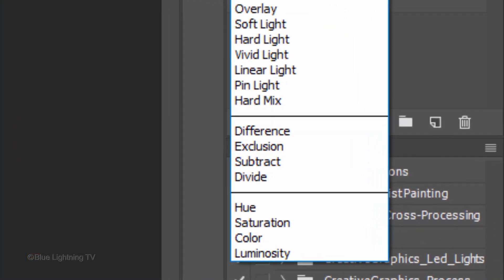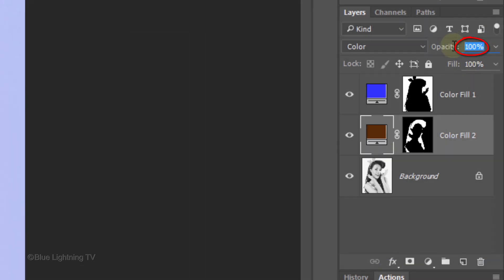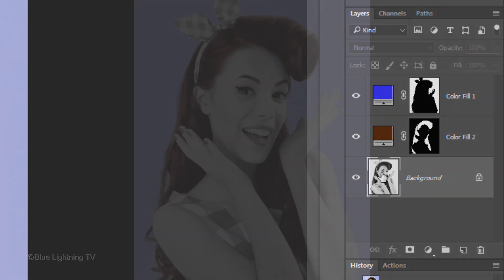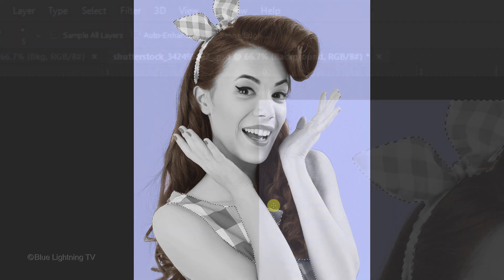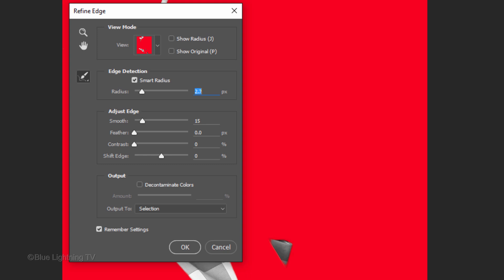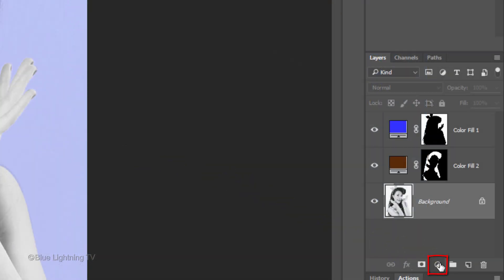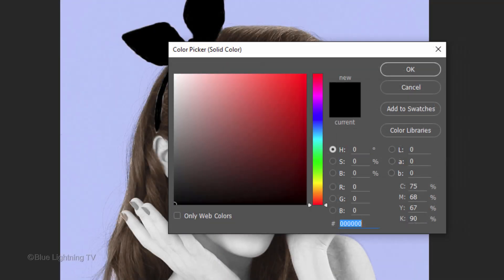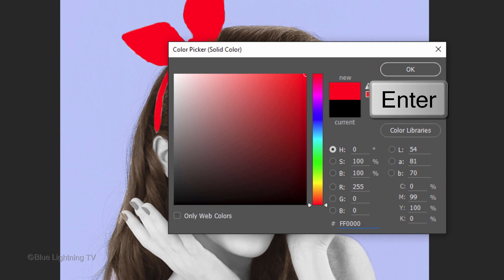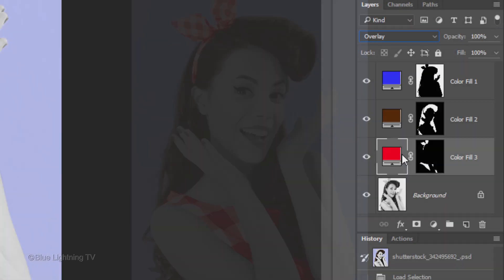This time I'll change the Blend Mode to Color. Generally, I find that Color or Overlay works the best. Then reduce its opacity to an amount that looks good to you. To colorize another area of your subject, make your subject active and drag your Quick Selection Tool over that area. I'm selecting her clothing. Open Refine Edge and if you checked Remember Settings, just click OK. Repeat the same steps by clicking the Adjustment Layer icon and selecting Solid Color. Pick a color and click OK or press Enter or Return. Change its Blend Mode to Overlay or Color depending on which looks better to you. Then reduce its opacity.